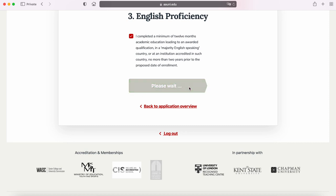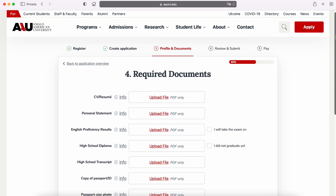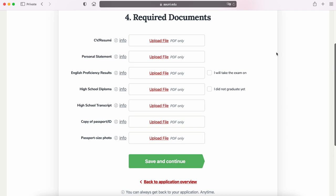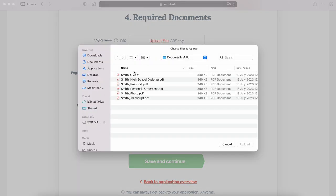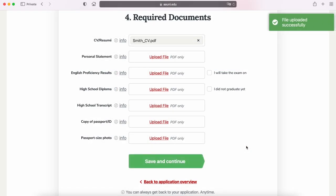We have reached the stage to submit documents. Please note that all documents have to be saved as PDFs and scanned in color with all corners of the documents visible. For your CV, feel free to use any format you prefer. It is important to include information on your current and previous education, work experience, and volunteering if any. You can find many CV templates online to get inspiration.